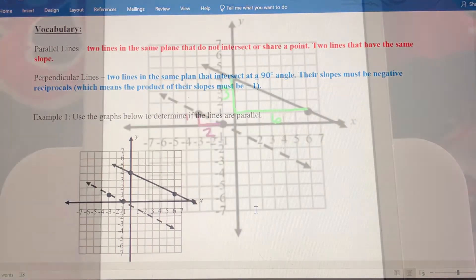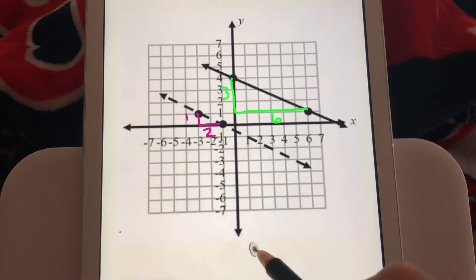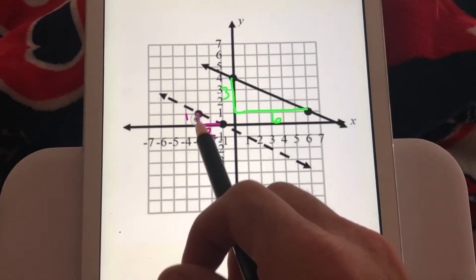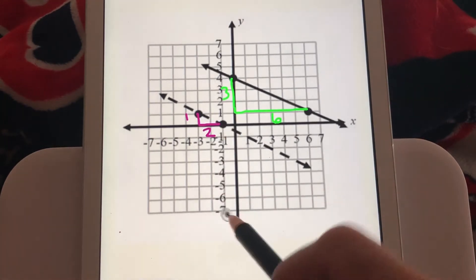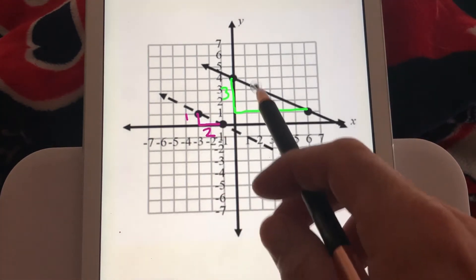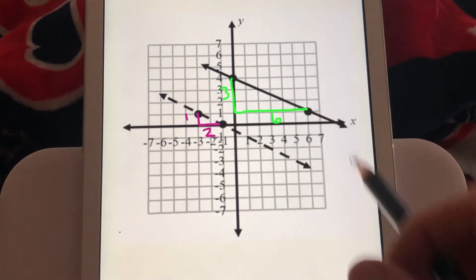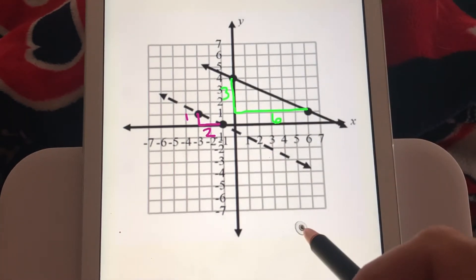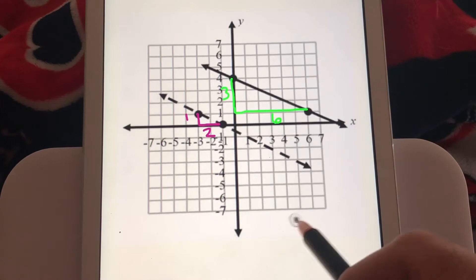So let's look at the graph. I've gone ahead and done the rise over run here. For the dashed line, we're going from this point going down 1 and right 2. For the solid line, we're going down 3 and right 6. Those numbers are obviously different, but are those slopes the same?